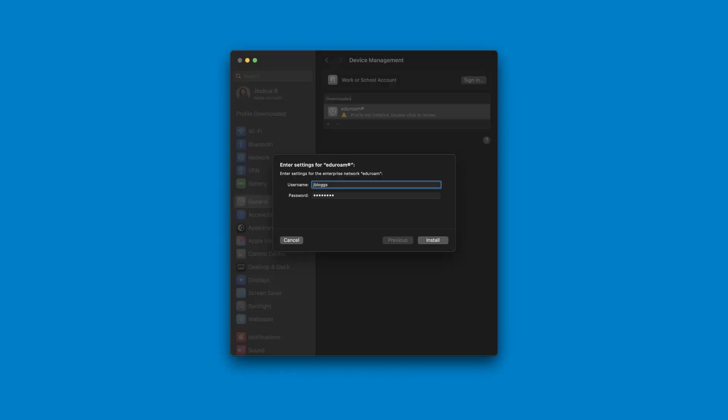You will now be prompted to enter a username and password. This is the same username and password you use for UCD Connect. Once you have entered your details, click the install button.